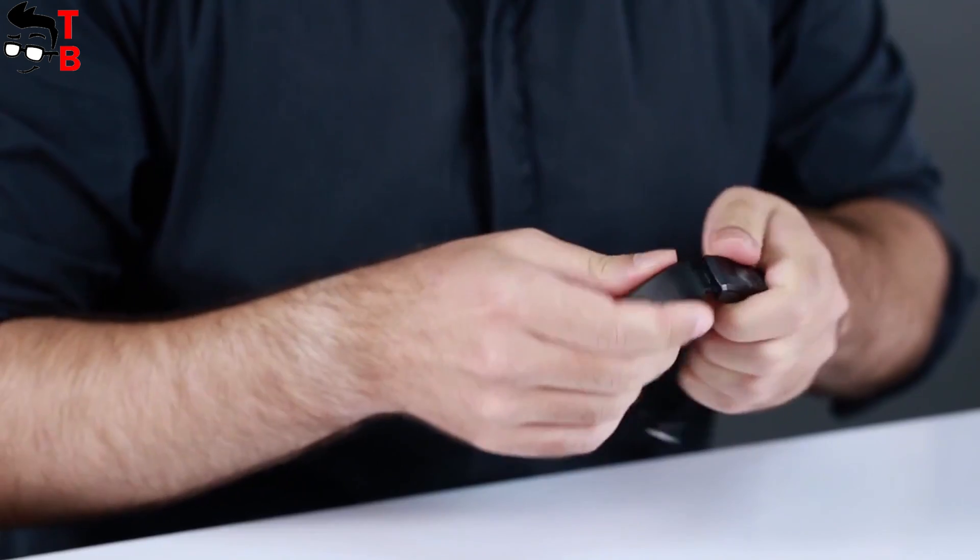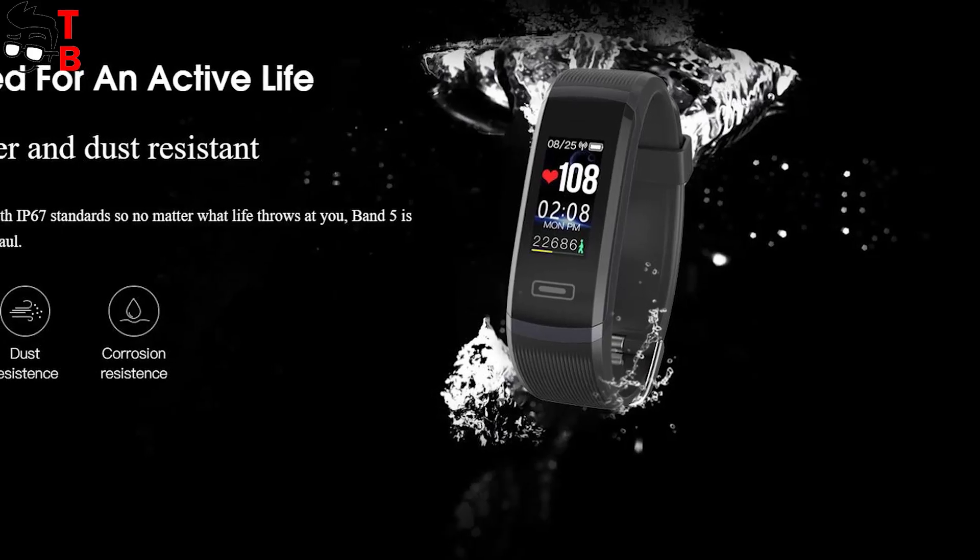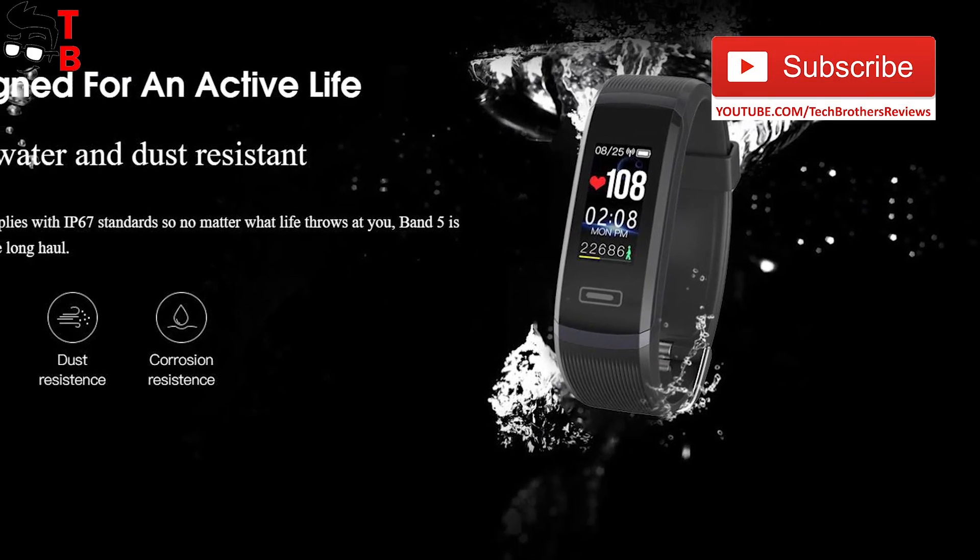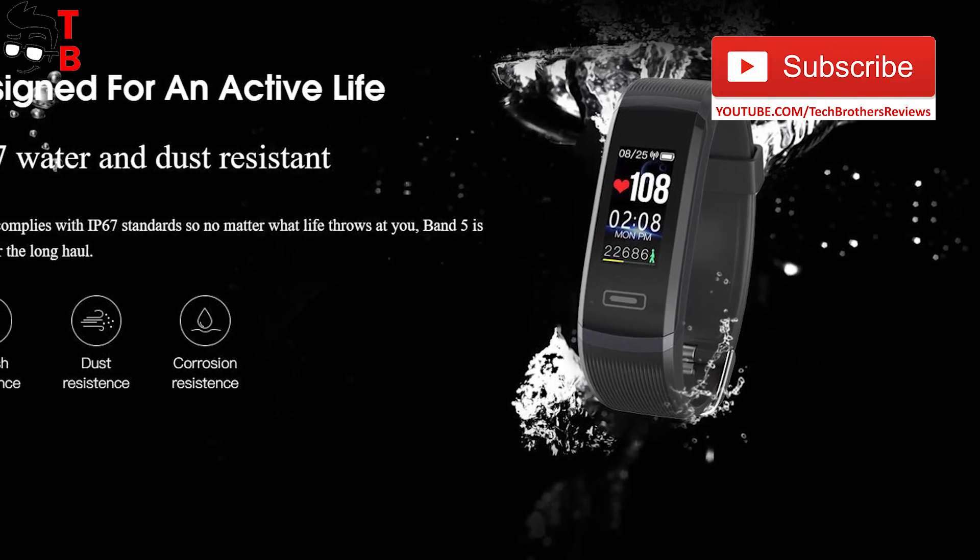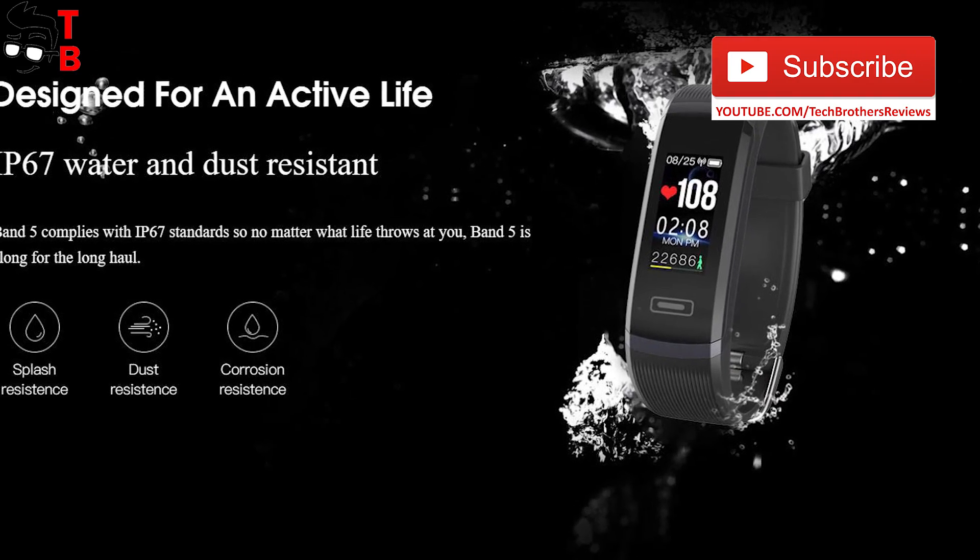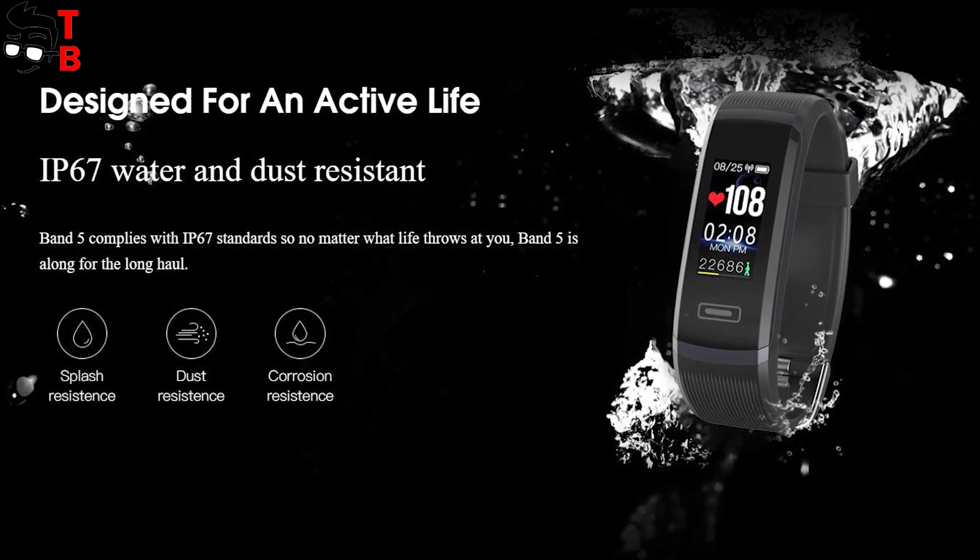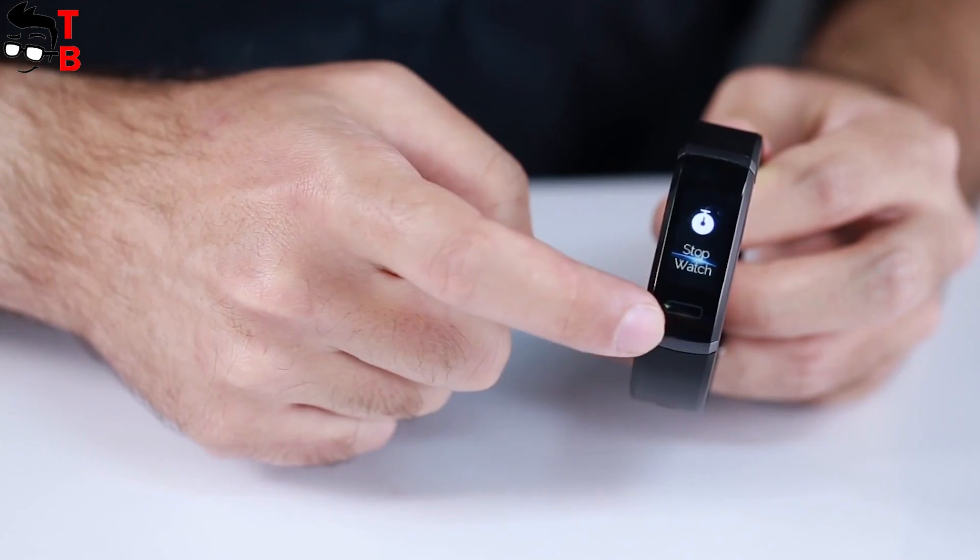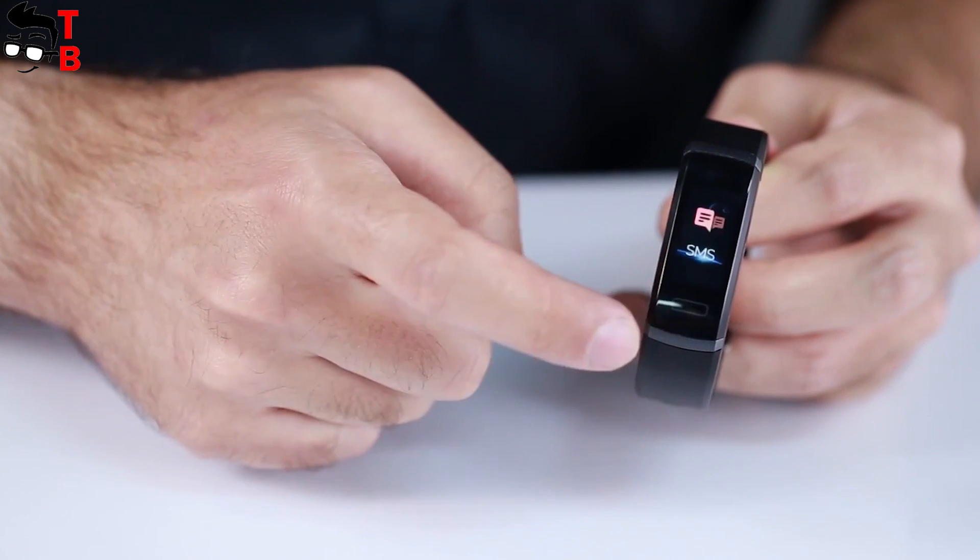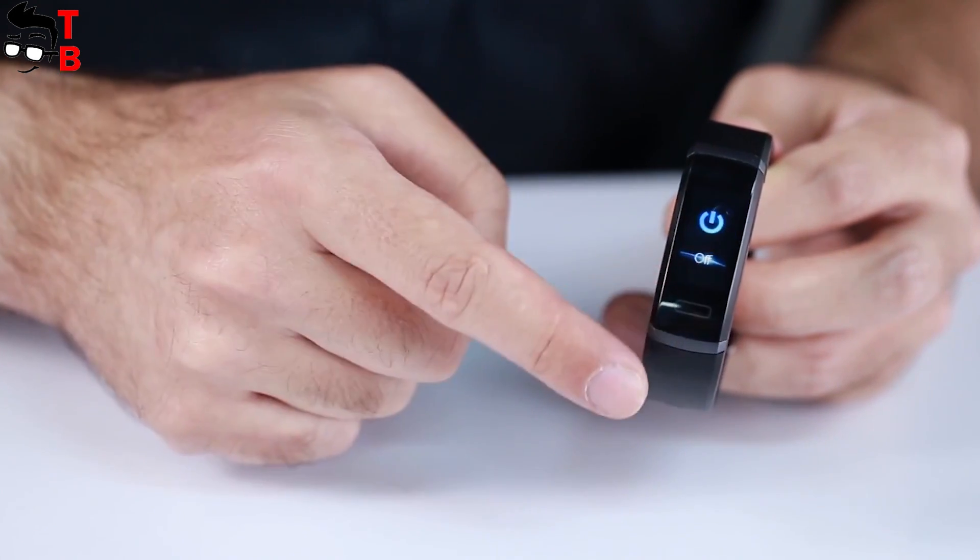Also, Elephant Band 5 has protection from water by IP67 standard. It is not completely waterproof, and you should not swim with this band. But you can use it in the rain or outdoor activities.